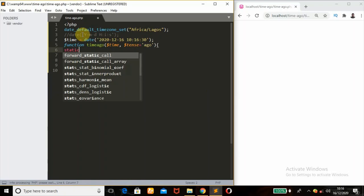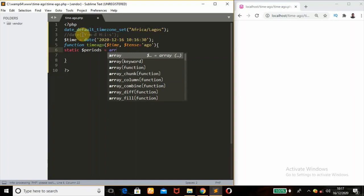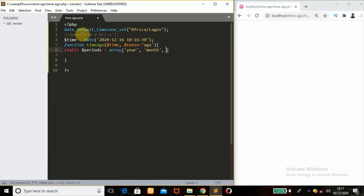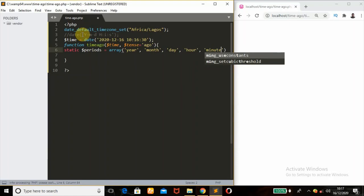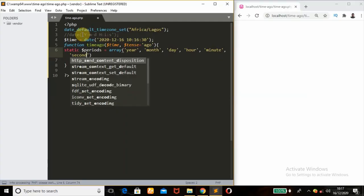Then define the variable $periods. This is where I'll be passing year, month, day, hour, minutes, and second in an array. So I'll use the array function: first is 'year', then 'month', 'day', 'hour', 'minute', and 'second' — each as strings in the array.